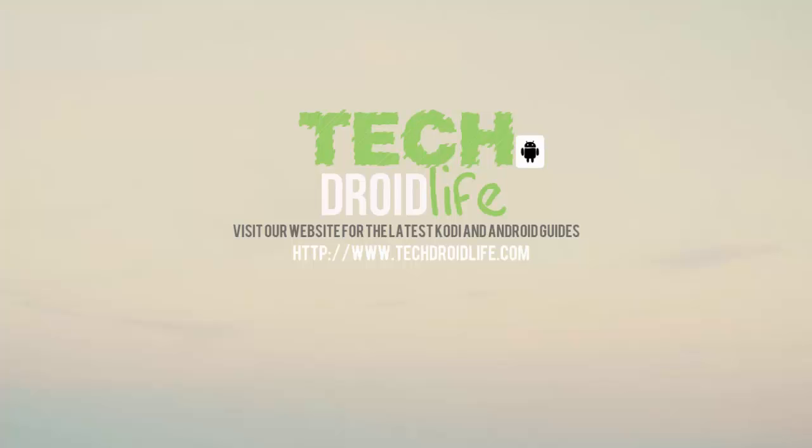Alright. So I want to thank you for watching the video. If you found this video helpful in any type of way, please give me a thumbs up. Also subscribe to the channel for future videos. And also visit the website www.techdroidlive.com. You should find most up-to-date information on Kodi, hopefully. It should get a little better over time, but yeah, definitely check it out. And thank you for watching. Much appreciate it. Bye.